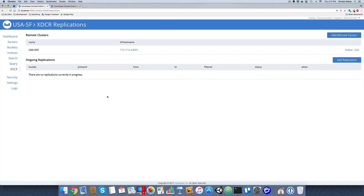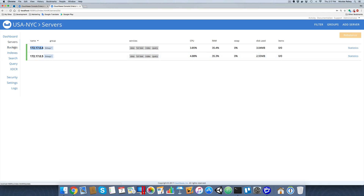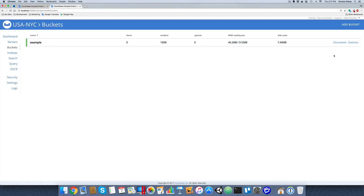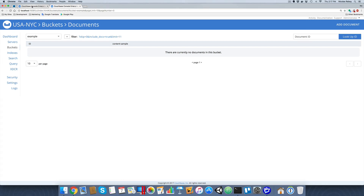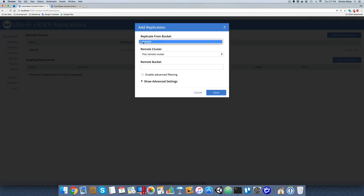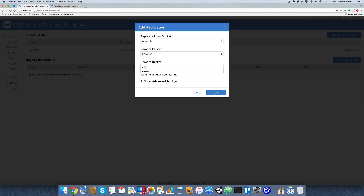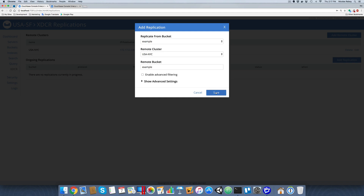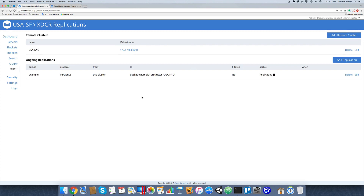But that doesn't mean we are currently replicating. If I go to my buckets and refresh, there are still no items because it hasn't replicated yet. We need to go back to cluster one — San Francisco — and set up a replication. I'll click Add Replication. The origin bucket is 'example' on USA San Francisco, and we're going to replicate to NYC. The remote bucket on NYC is also named 'example'. We'll leave it as default and save. Replication will now consistently replicate to the NYC instance.